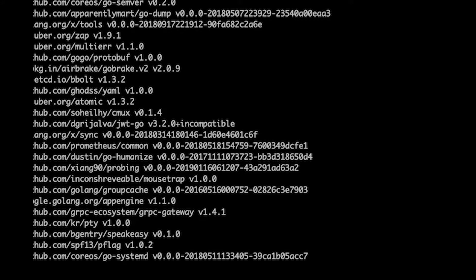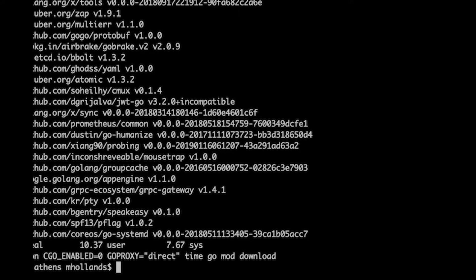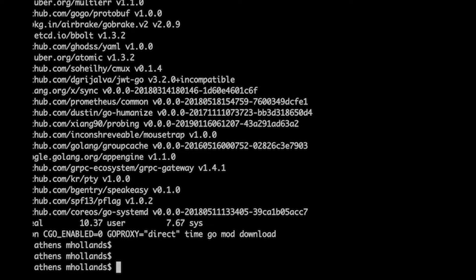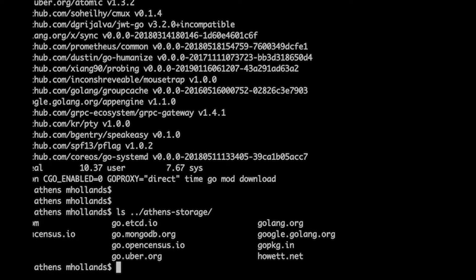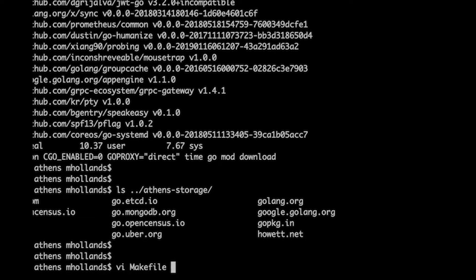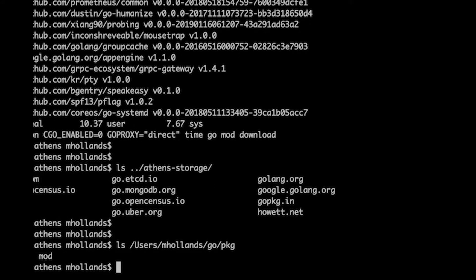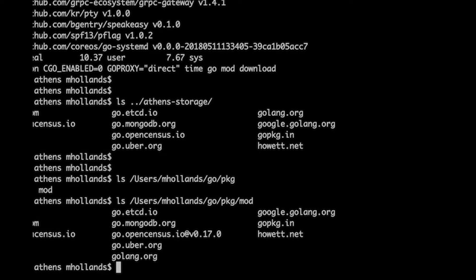For most CI systems you end up sharing a token pretty much anyway when it does its build. In GitLab, that token is only available when it's running inside the CI — you can't use that same token from outside. The first Athens run finished at 145 seconds, which is more than direct. If you look in the Athens storage directory it now has those files, and in the package directory it also again has a mod directory with exactly the same ones.